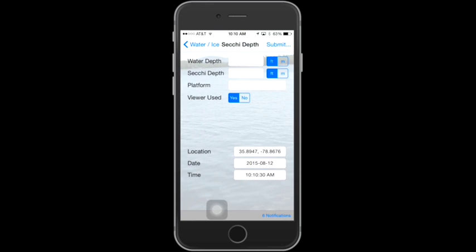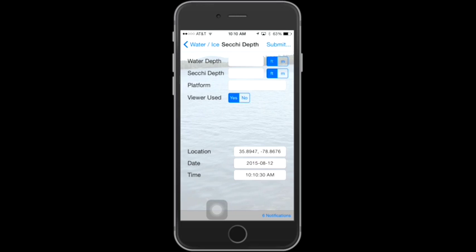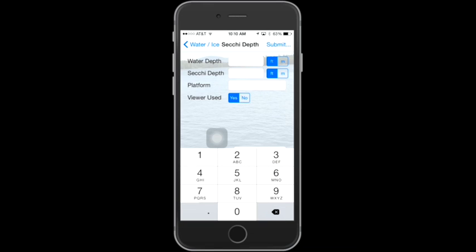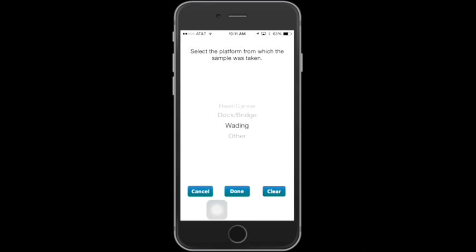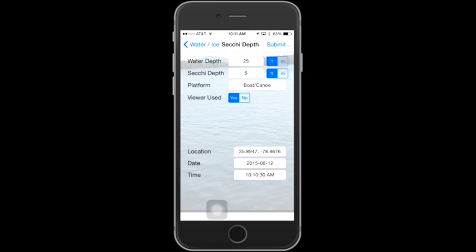This brings you to the Secchi Depth page, where there are several fields you can fill in. The first field, Water Depth, refers to the total depth of the water body — remember this is the only screen where you can provide the water depth. Make sure you check either feet or meters. The second field is the Secchi Depth, where you'll enter your reading — again remember to choose feet or meters. The third item is the Platform, which is simply where you took the sample from. Your choices are a boat or canoe, a dock or bridge, wading, or other. When you've selected the appropriate value, just tap Done.